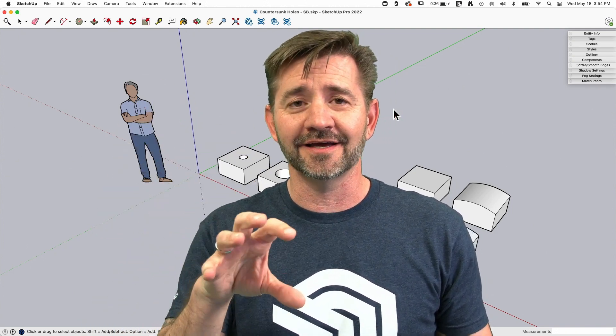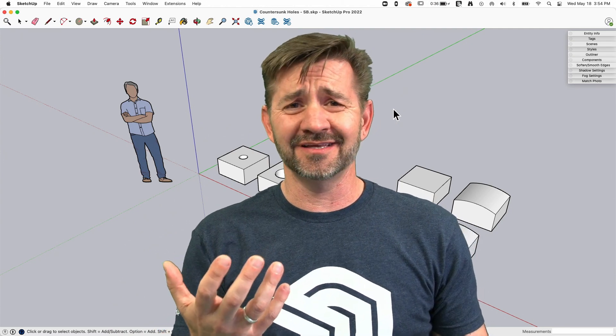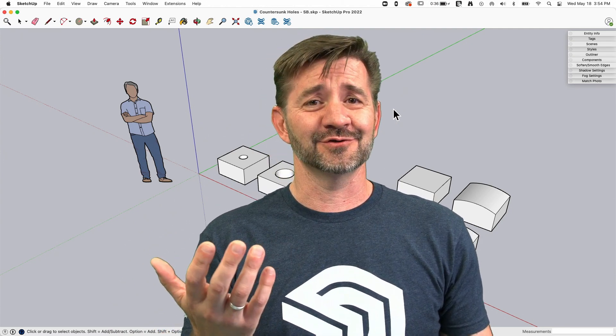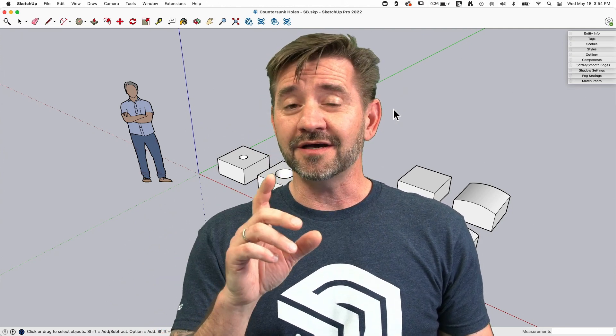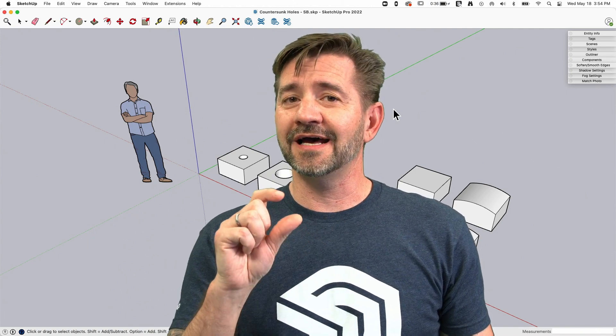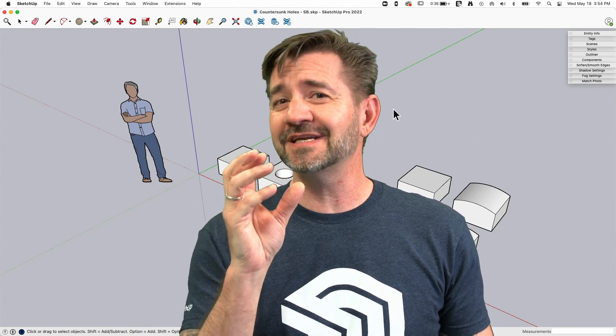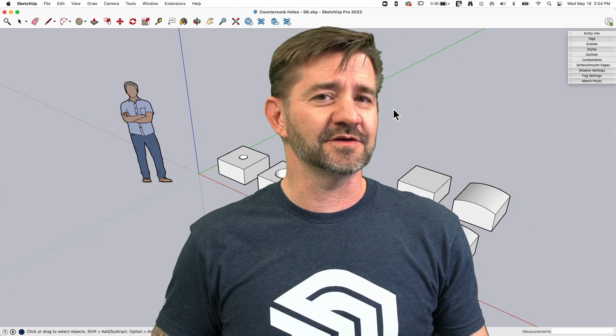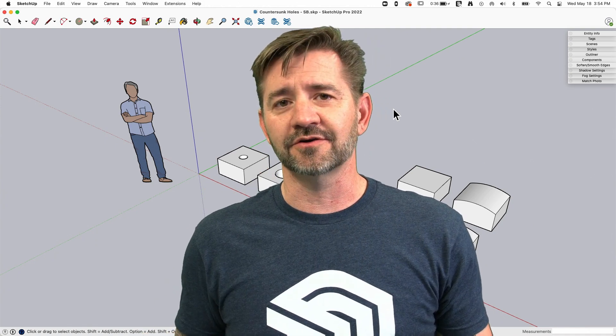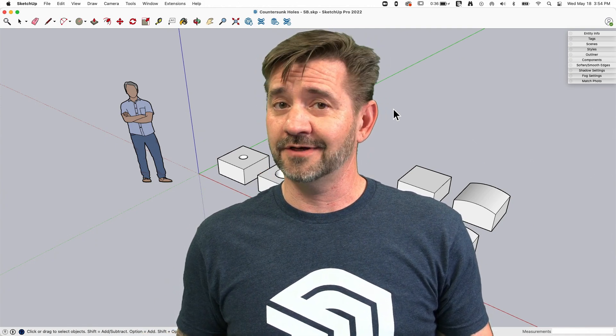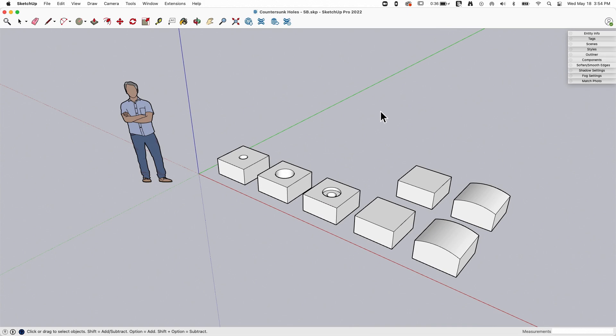Everybody here is probably not looking to create countersunk holes for screw heads, but the process we go through has a lot of functionality even if this is not the specific geometry you might want to create. So let's take a look right now.